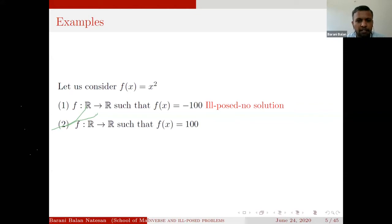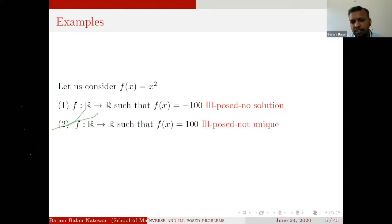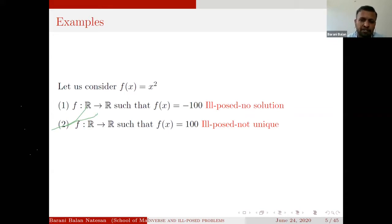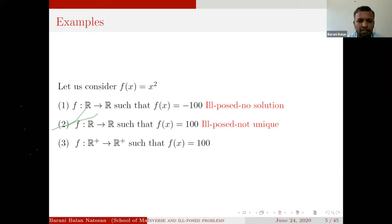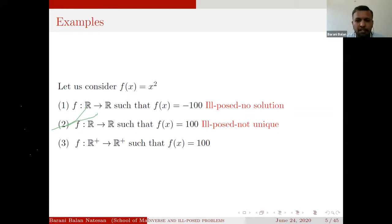For a second example, f(x) = 100 with f from ℝ to ℝ: such a value exists — you will get x = +10 and x = -10. This is the simplest example of ill-posedness where a solution exists but uniqueness is the issue. But we can convert this ill-posed problem into a well-posed one by redefining the domain. If I define f from ℝ⁺ to ℝ⁺ such that f(x) = 100, then solution exists and is unique: x = 10. By redefining the domain and codomain, one can convert ill-posedness into well-posedness.